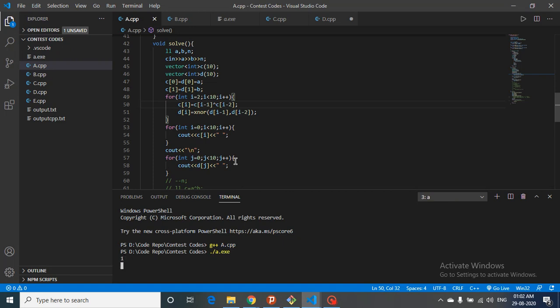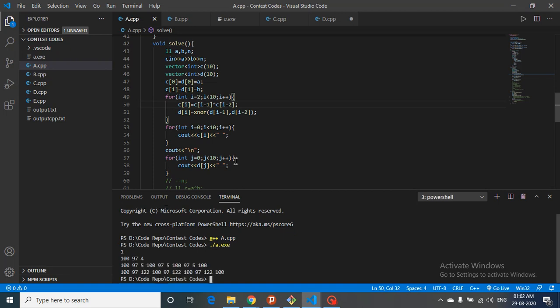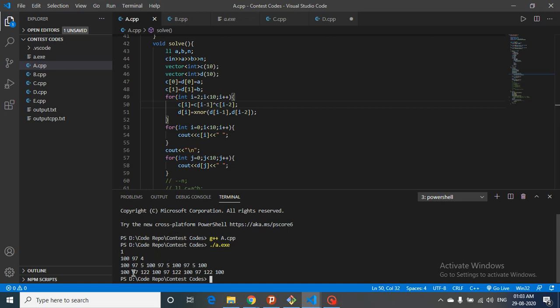Let's take a test case with random numbers — say 197 and 4. As you can see, it prints the first 10 numbers for both series. You can observe that the first term is the same, the second term is the same, the third term is different — and this pattern repeats: first same, second same, third different, and so on.